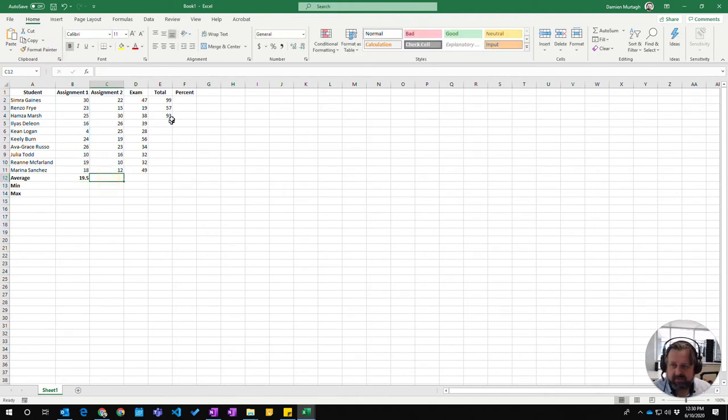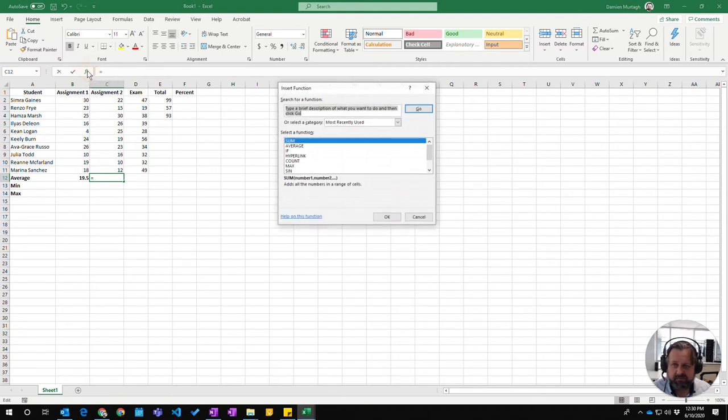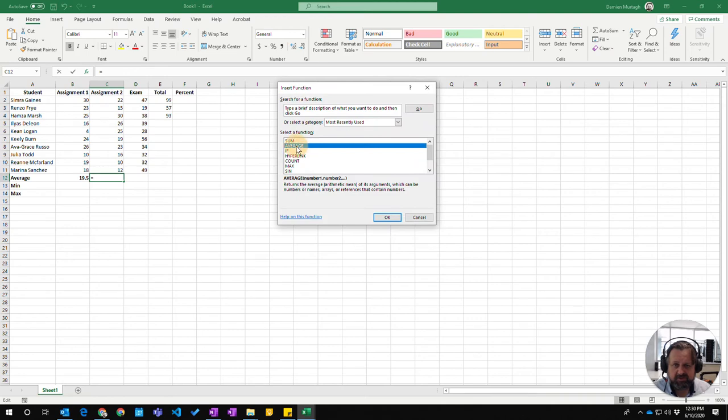The same again with average, you can go to the function button here, insert function. You can choose the average function,